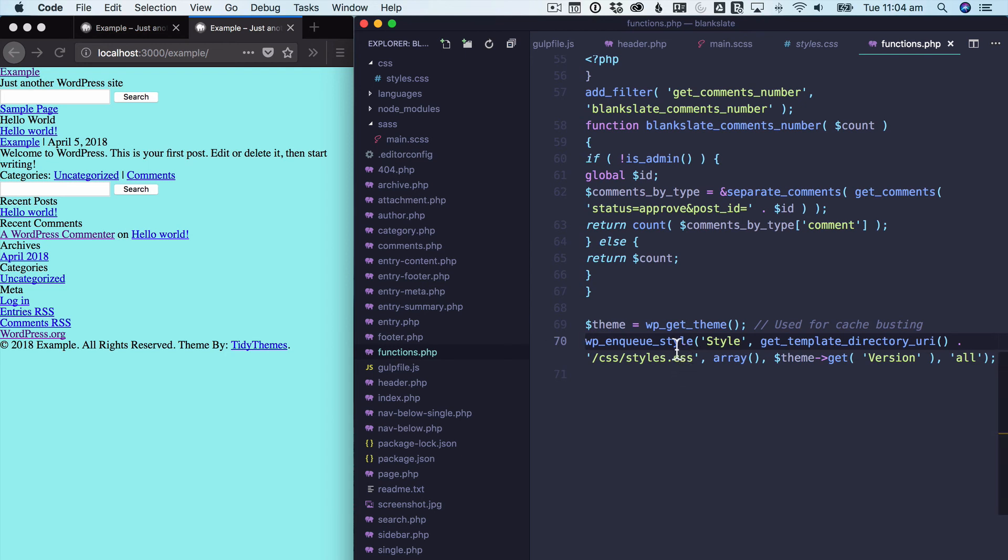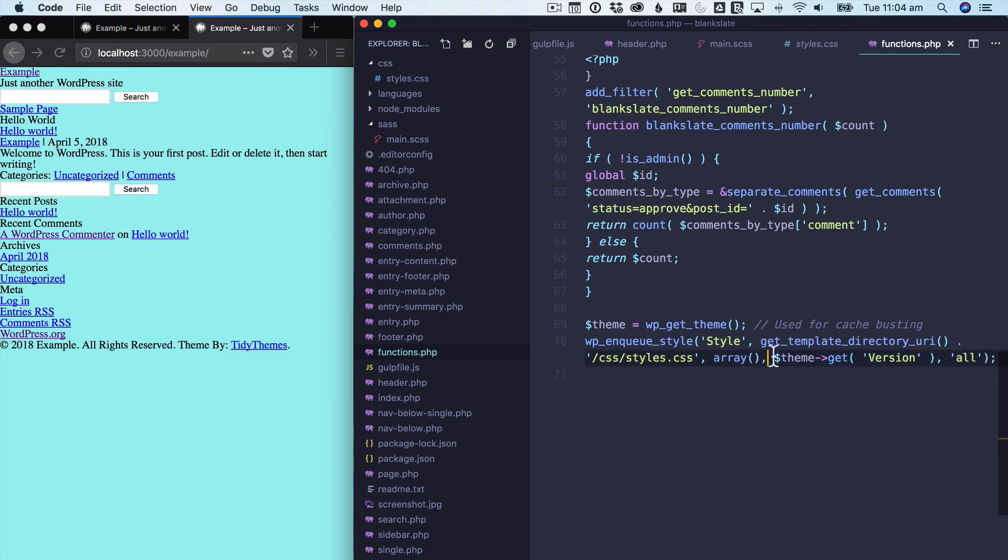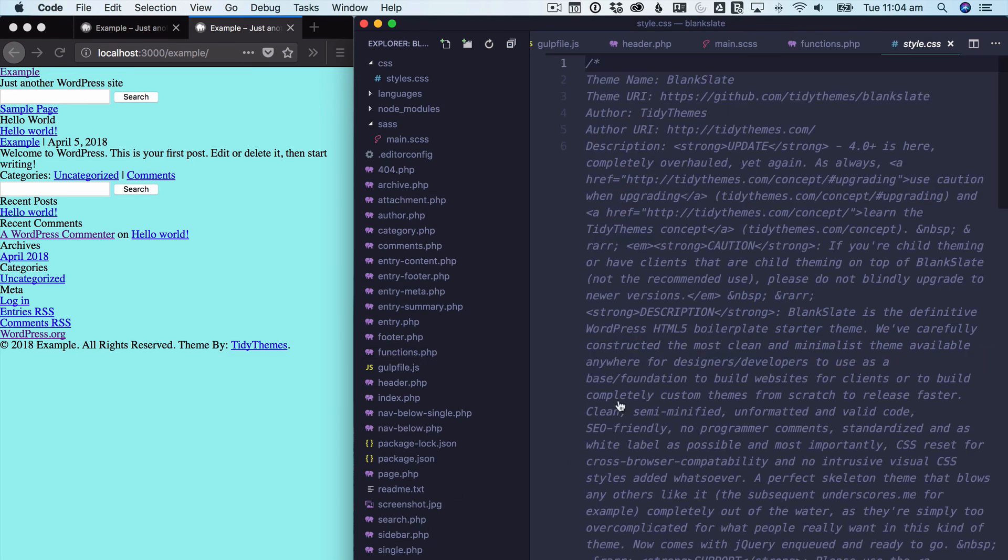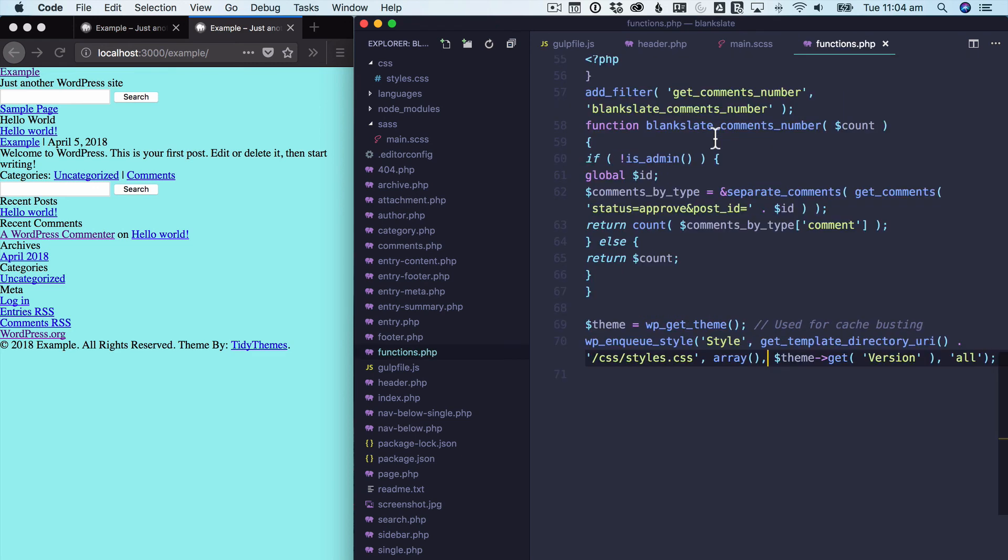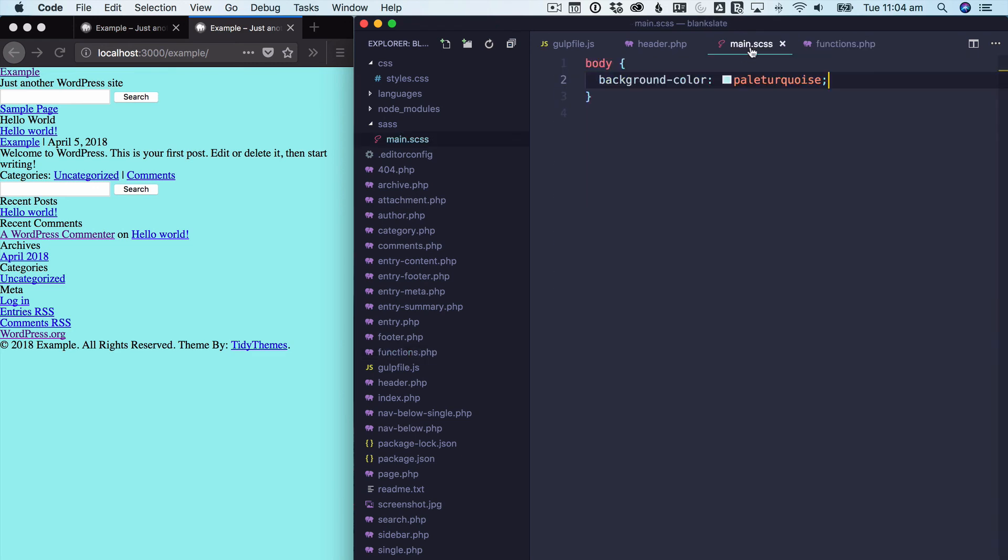So this is going to enqueue that style sheet. So that CSS slash styles.css file, it's going to put it in there. It's going to put the theme version number in that string so that if we ever go into style.css and change the theme number, it will update the CSS file as well. And so here we see that our new CSS is loaded. So the website's looking better already, isn't it?